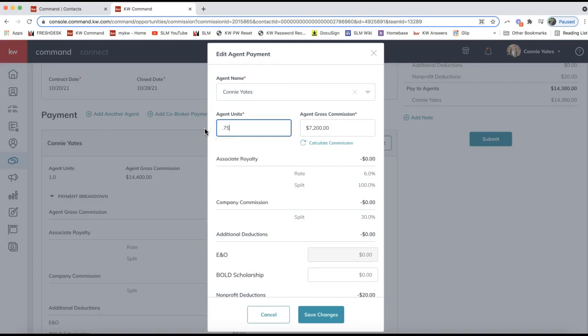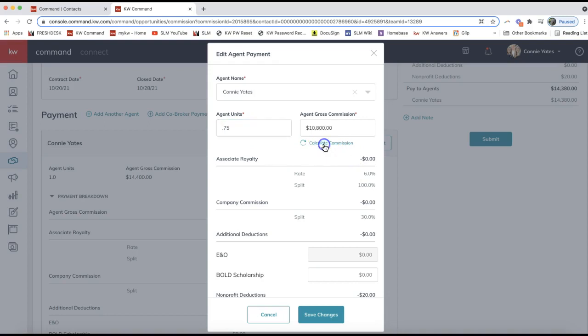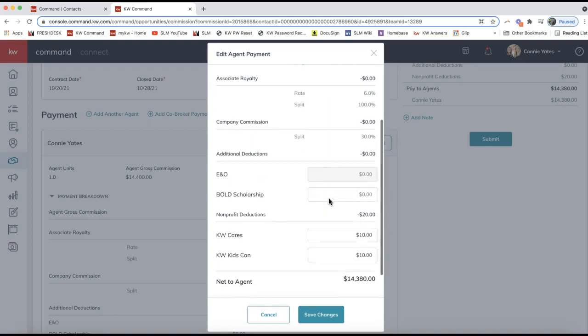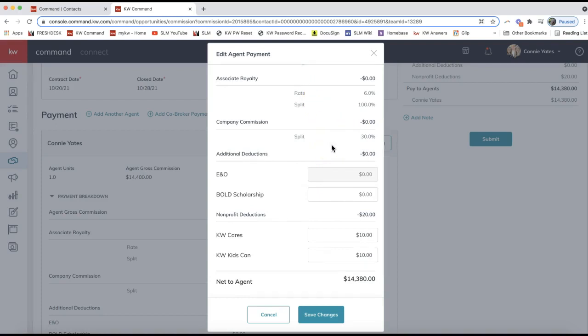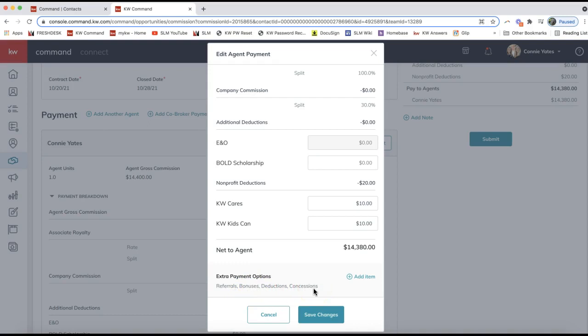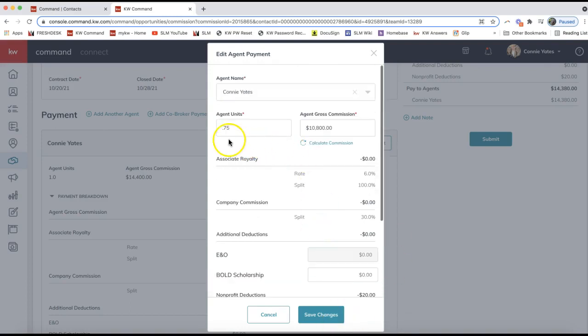Or if you're receiving 75% of this deal and the other agent will receive 25%, you can update that accordingly. It just needs to equal one. So if it's a 75-25 split or 50-50, go ahead and put in that decimal here—0.5, 0.75—click Calculate Commission. As you scroll down, you'll see a breakdown of your royalty and commission due. You can update any deductions, and you can also add items here as far as referrals, bonuses, deductions, concessions. Again, this is more heavily covered in that commissions video in the YouTube description below. But for now, all we need to do to split this with another agent in our office is change the agent unit and click Save Changes.